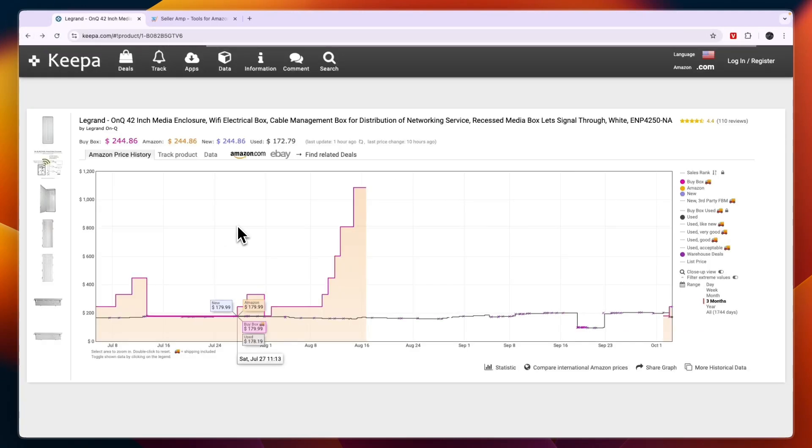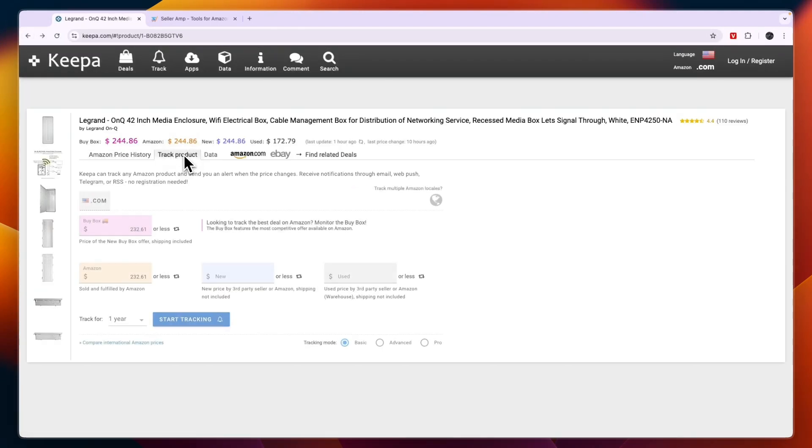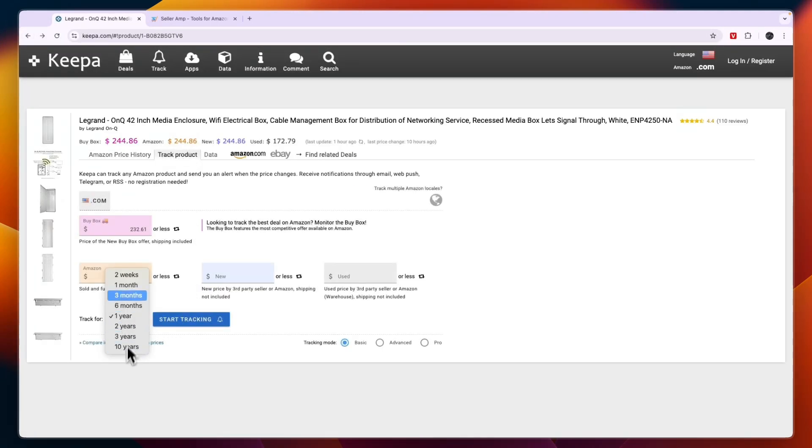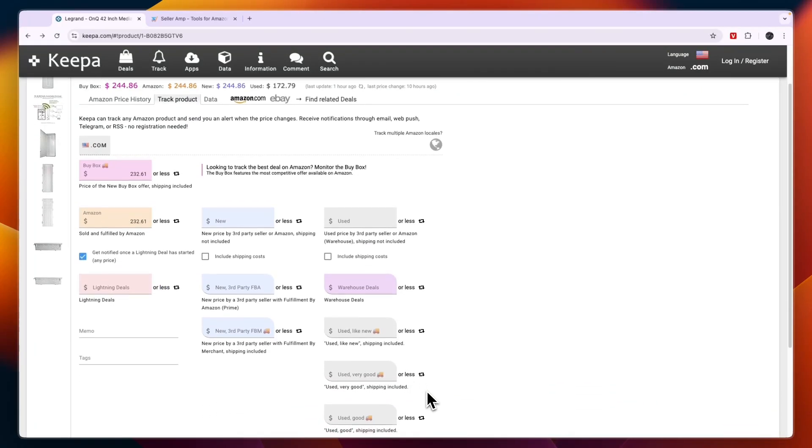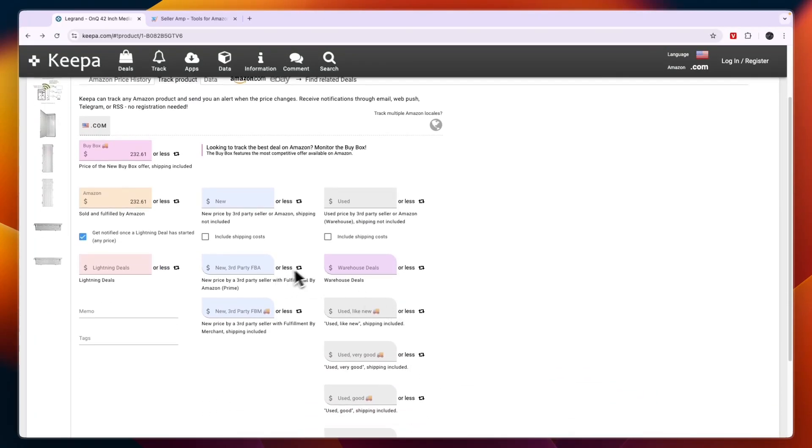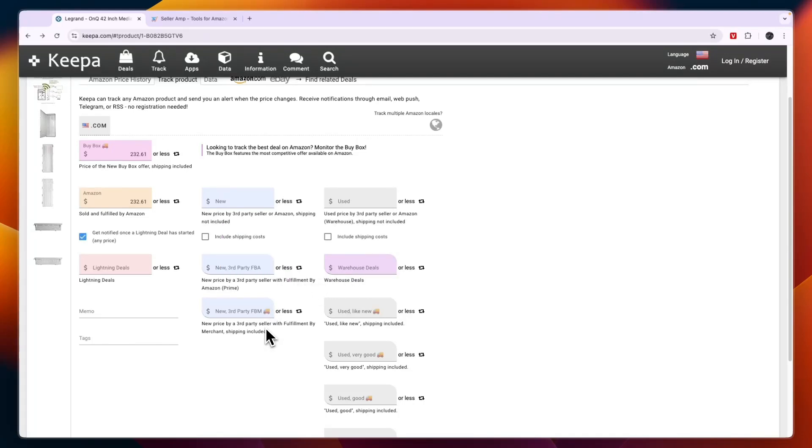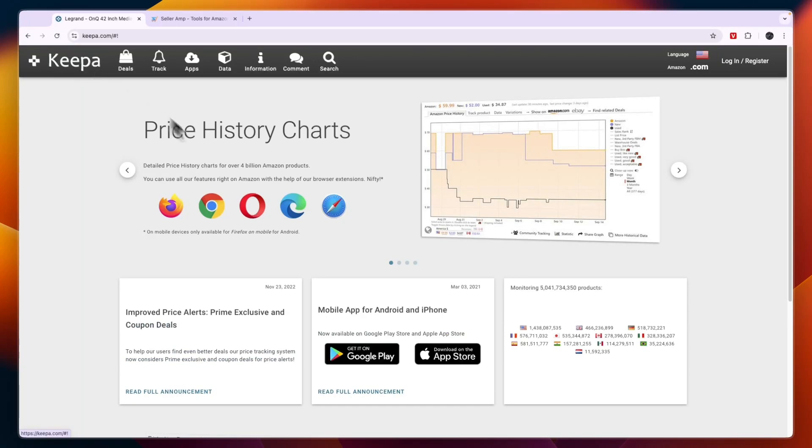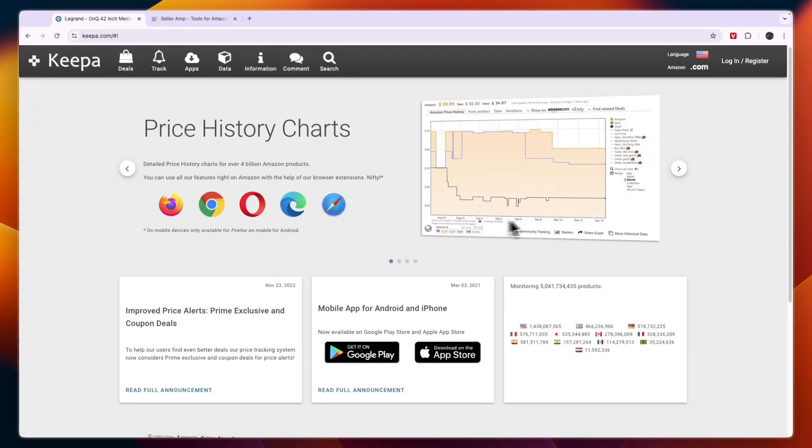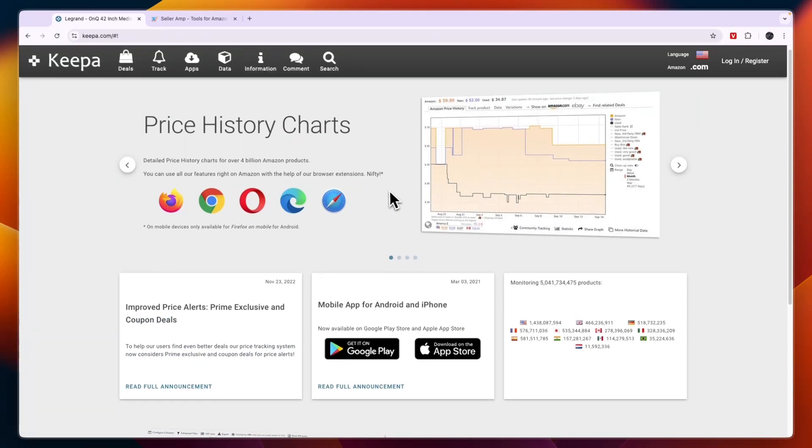If you click track product right here you can start tracking it for whatever time frame you want, and then you have tracking mode basic, advanced, and pro. You can even track warehouse deals, you can track third party FBM. There are a lot of things that you can do with Keepa and it's really advanced. The only downside I would say of Keepa is that it has a pretty ugly interface and it's not that nice to use.